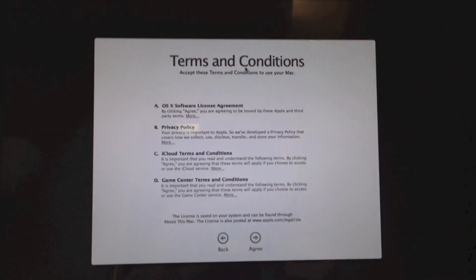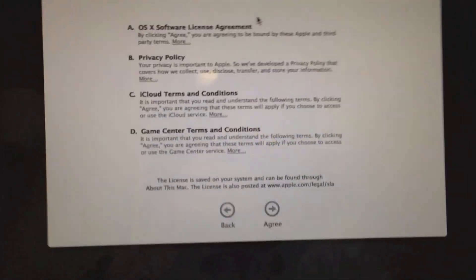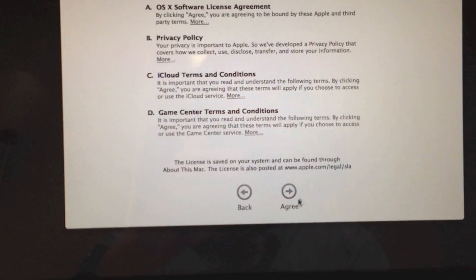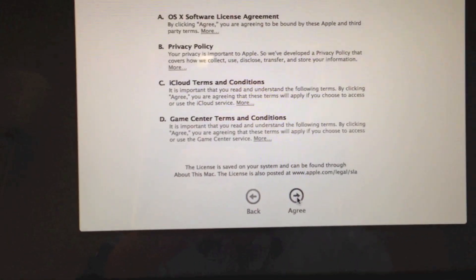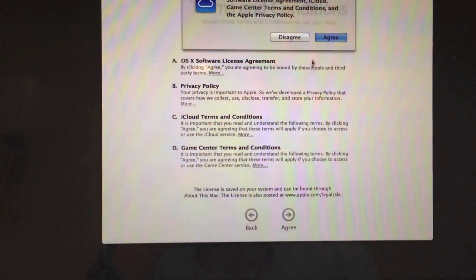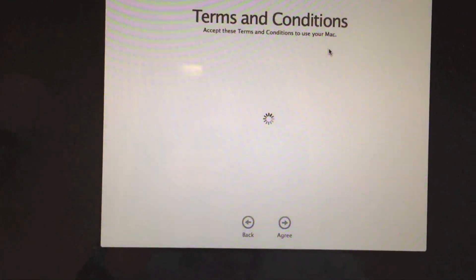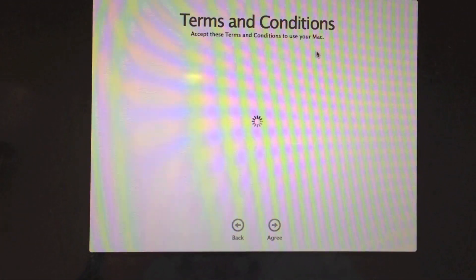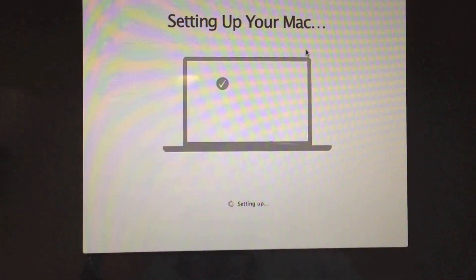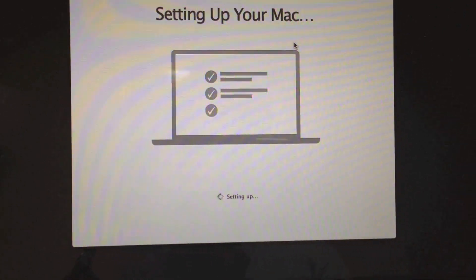Okay, so now it's just going to ask us to accept these terms and conditions. So I'm going to go ahead and click agree. Agree. Setting up your Mac. Setting up.